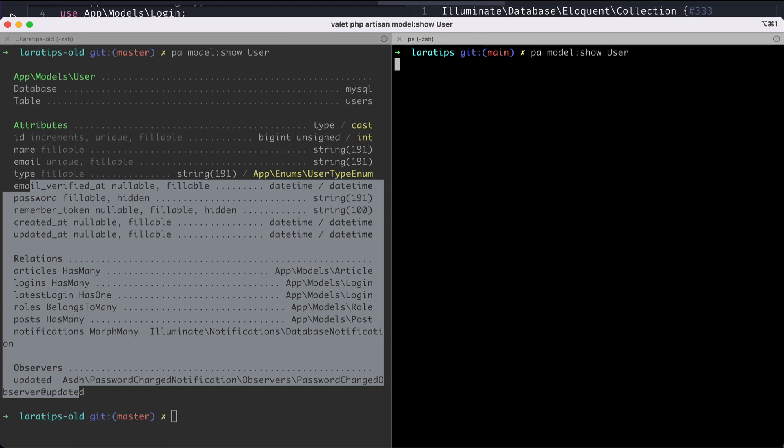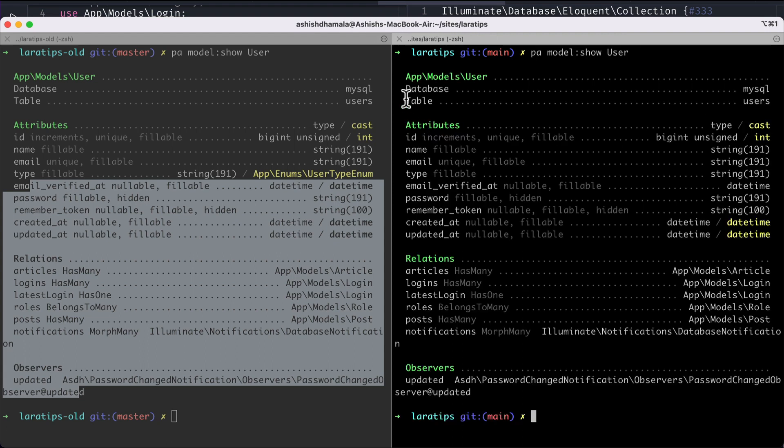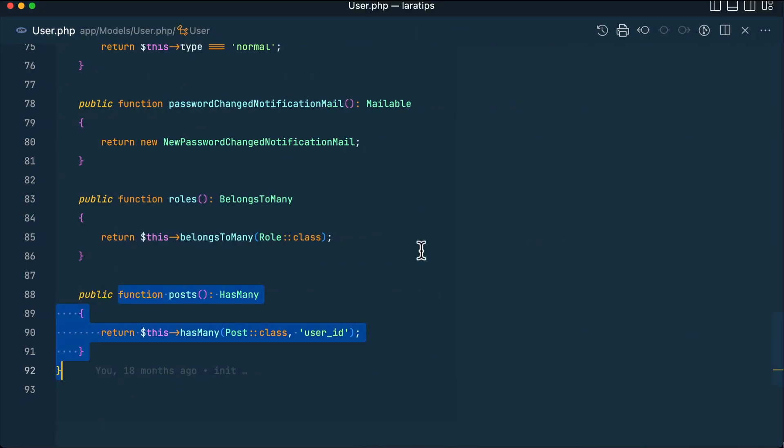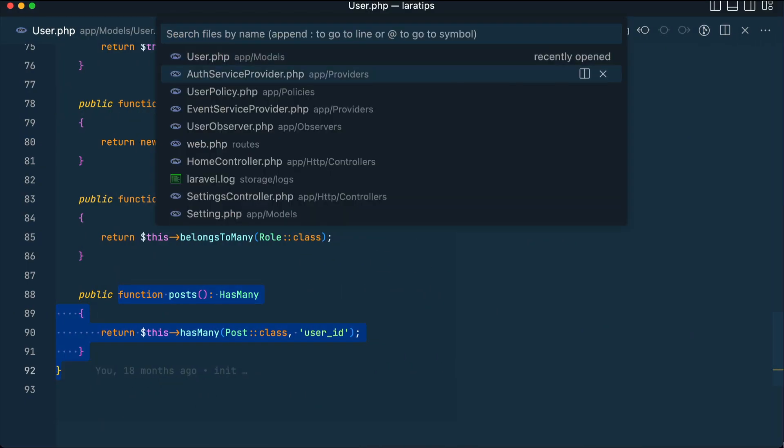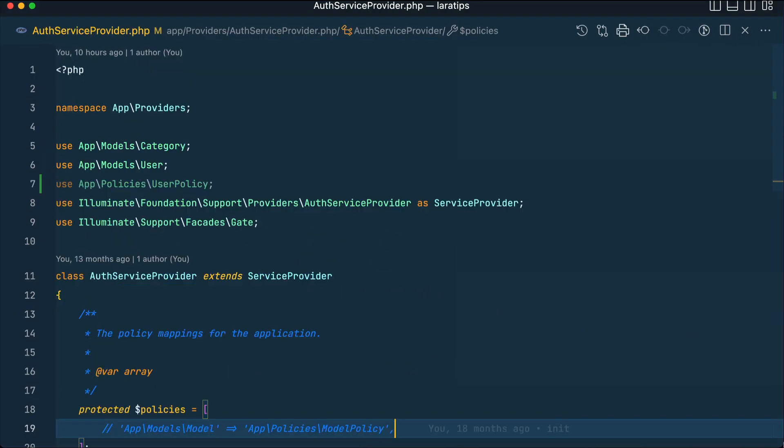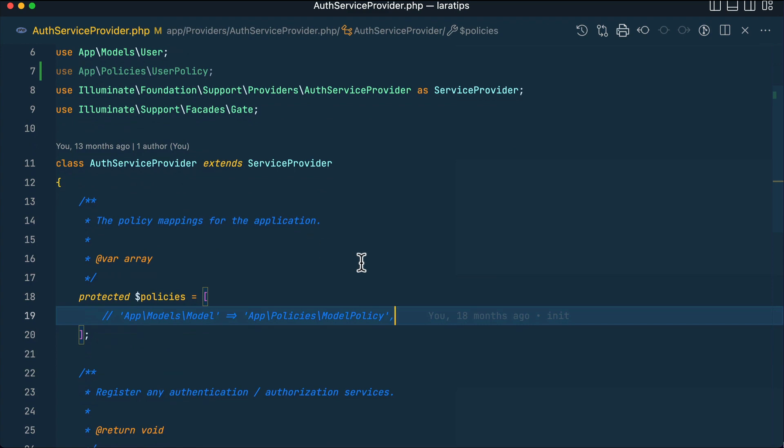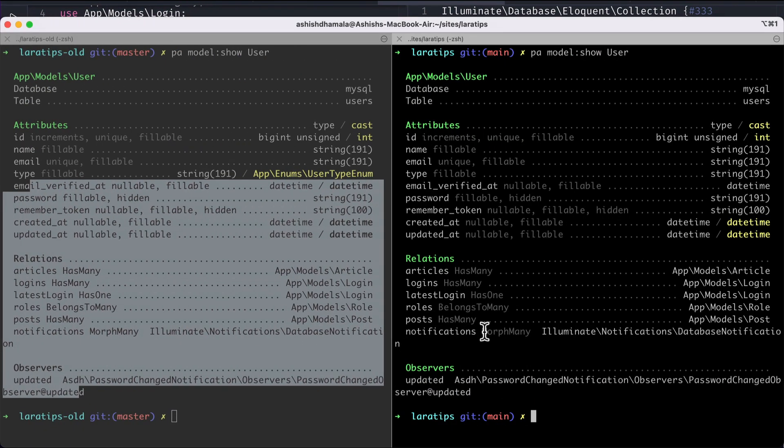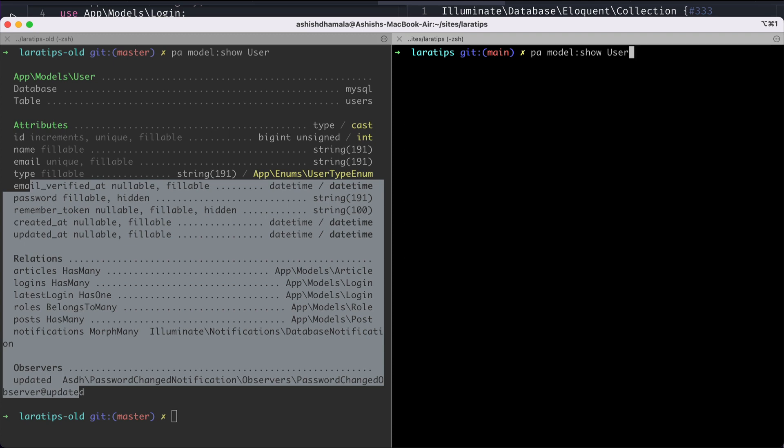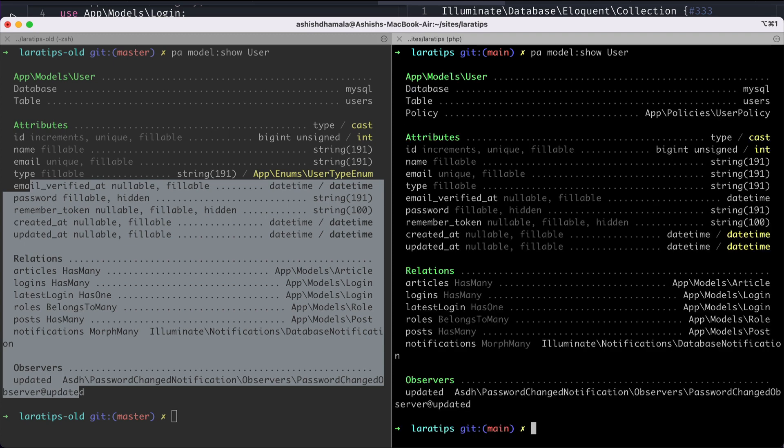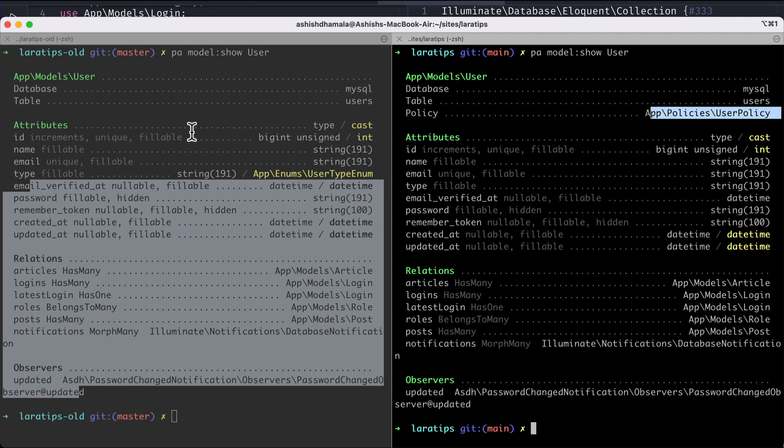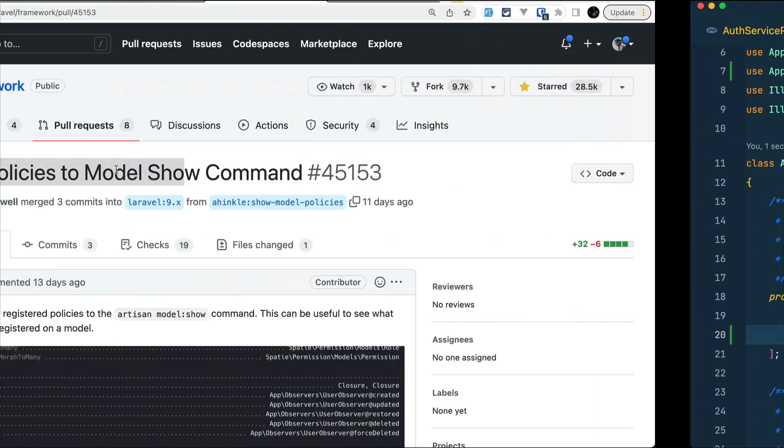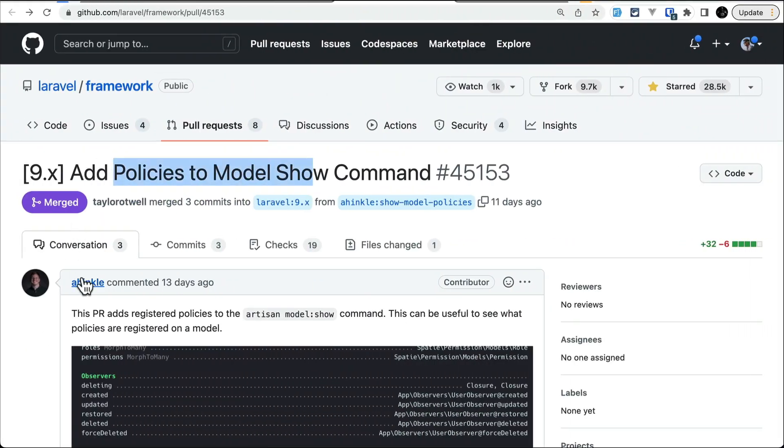If we run php artisan model:show User, directly it will not show us the policies. But if we just go over here in the AuthServiceProvider and here if I just write User class and UserPolicy, and again come here and run this one, then we will see here Policy and app\UserPolicy. But on the previous version of Laravel we didn't see that. This feature is contributed by Hinkle.